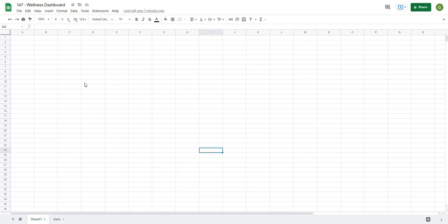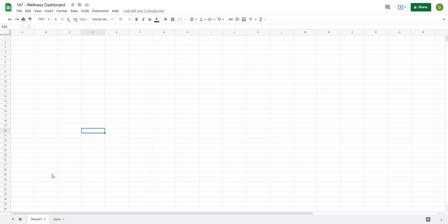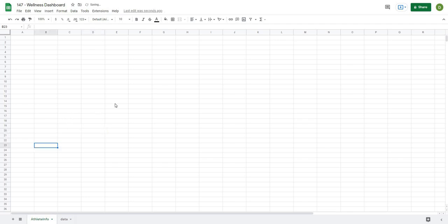The first thing we want to do when making a new dashboard is set up the back end so that when we're making the actual visualizations, that part will be really easy. I like to set up my athlete tab first, so I'll right-click Sheet 1, rename it 'athlete info' — this is where I'll store all of my athlete data.